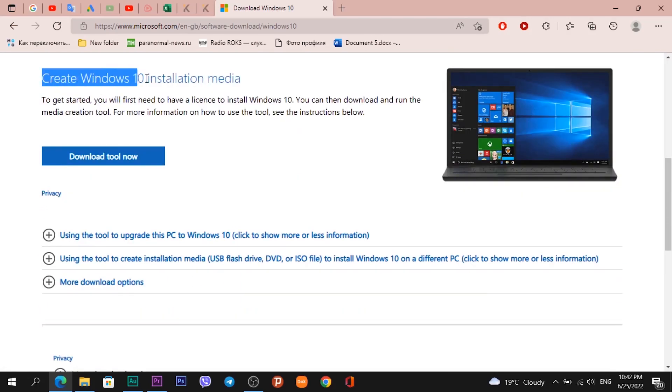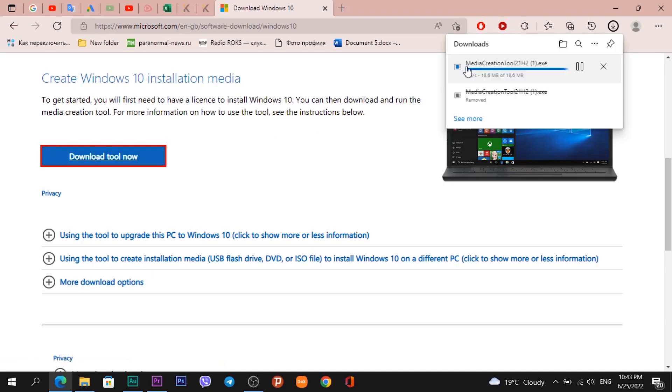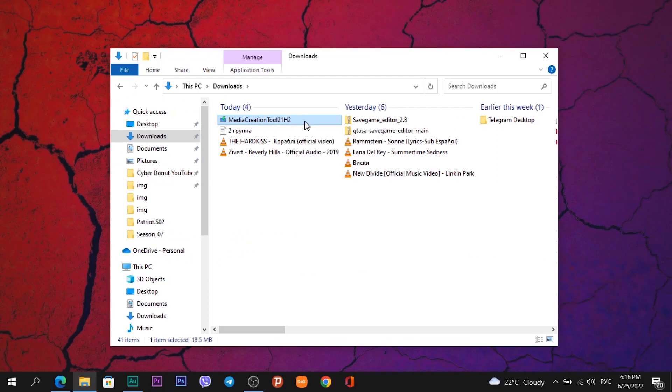When you see the heading Create Windows 10 Installation Media, click on Download Tool Now. Click. Our app is called Media Creation Tool. Open it.